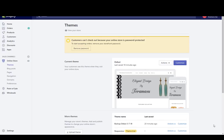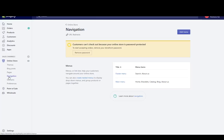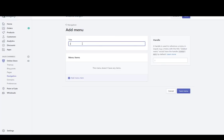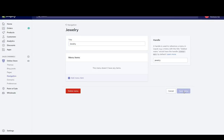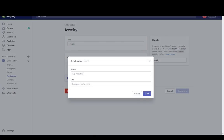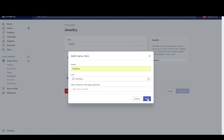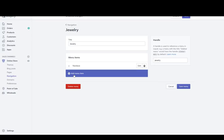Now I'm going to create a link list in navigation — that's what will show all the collections I want on this page. Go to navigation on the left-hand menu and add a menu. I'll create a menu called jewelry, save it, then add menu items. Hit the add menu items button, type necklace, add it, and connect it to the necklace collection.